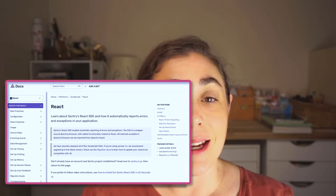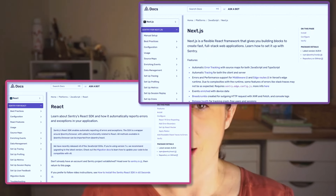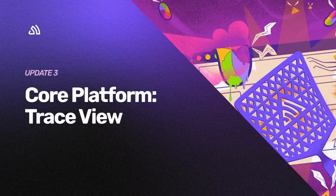React 19 is still in beta, but the Sentry SDK for React and Next.js already supports it. With React 19's new error handling hooks feature, Sentry will automatically attach your component stack to every new error, making it easier to know where to look in your component tree when debugging.